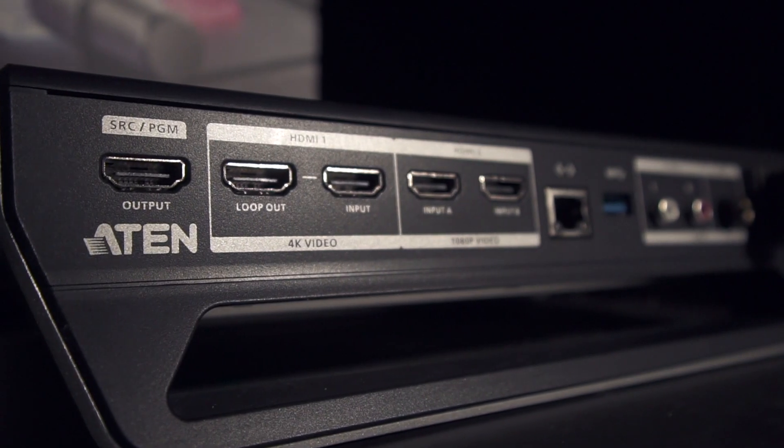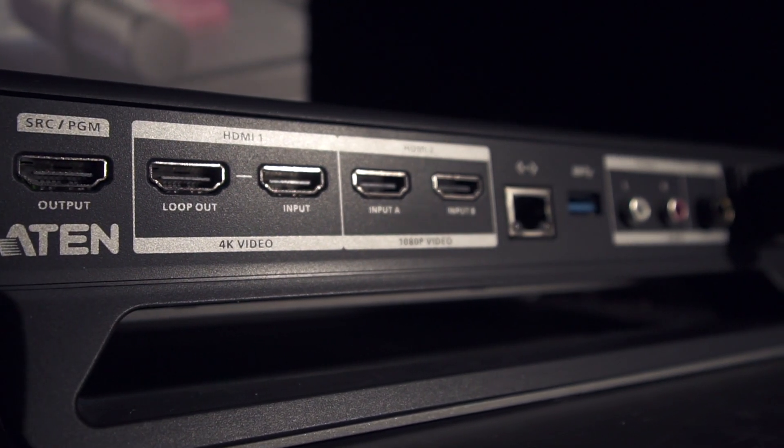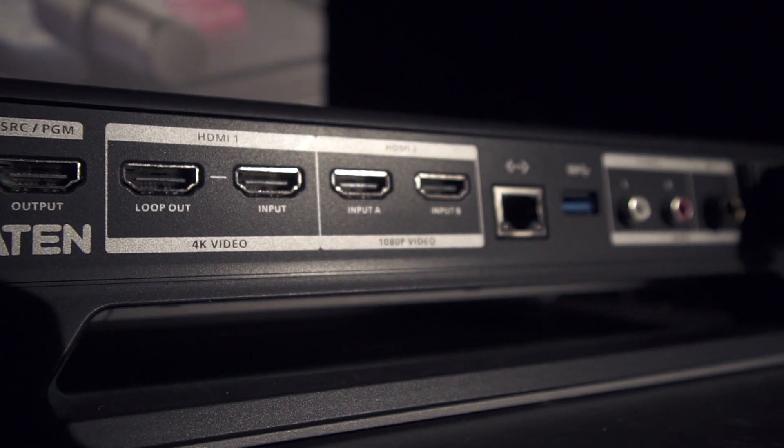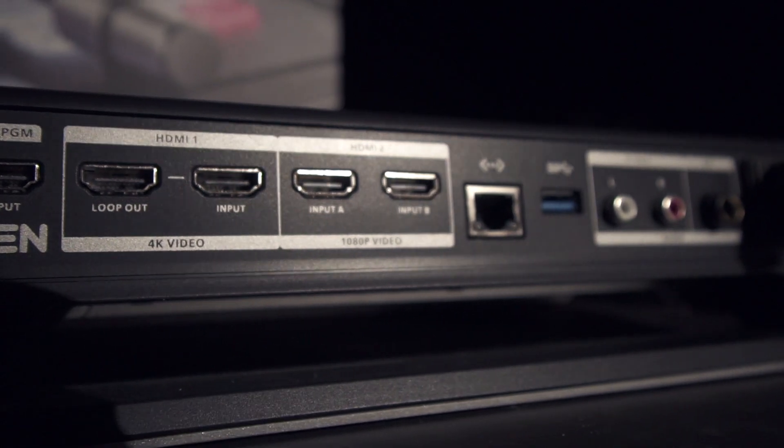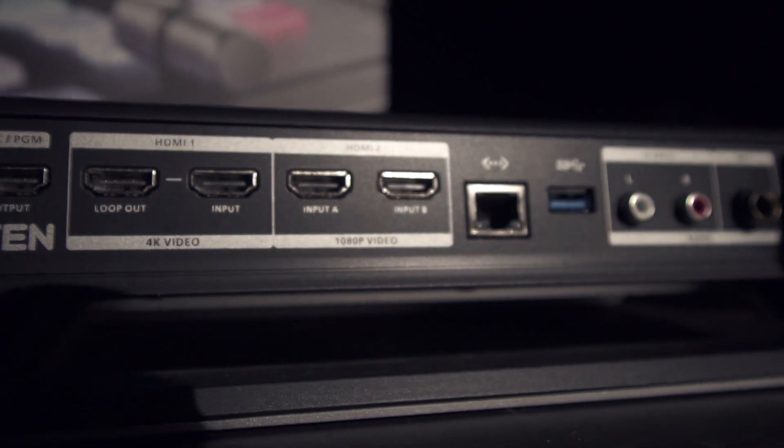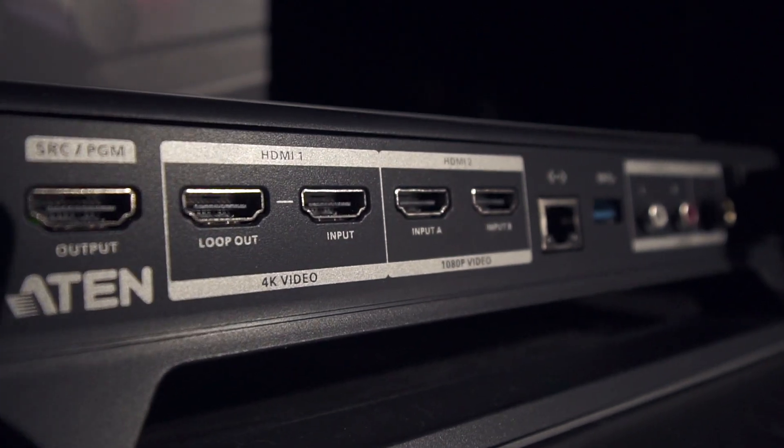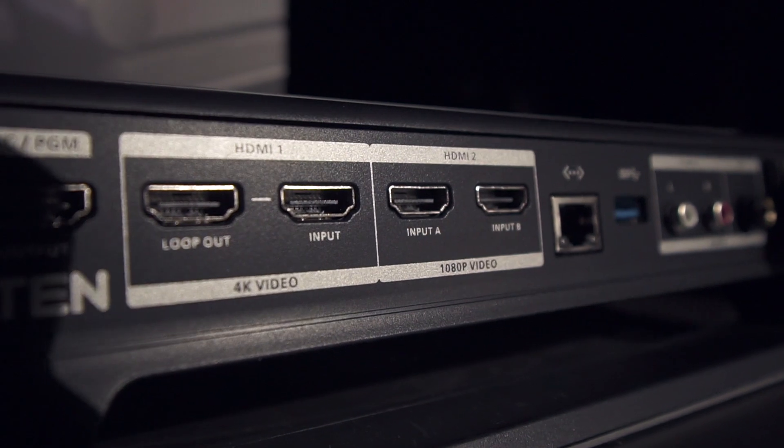The HDMI 1 loop-through output is useful for recording the primary camera to another recorder or sending it to any number of other destinations.